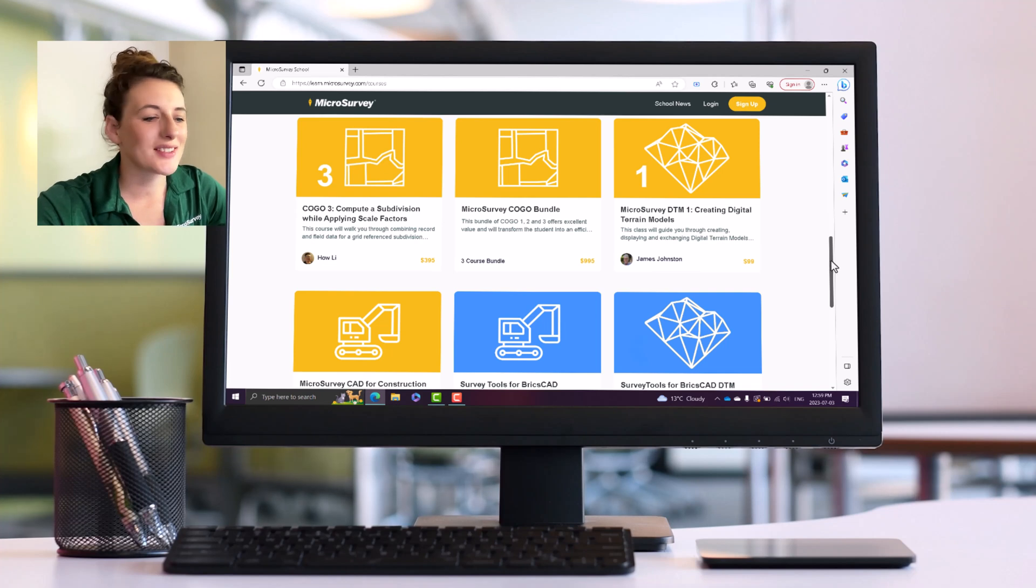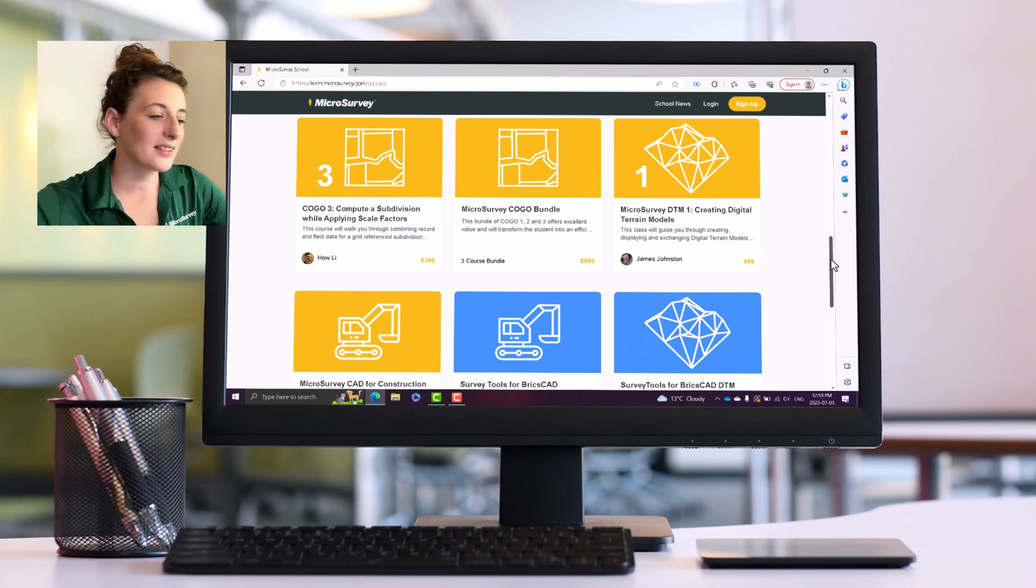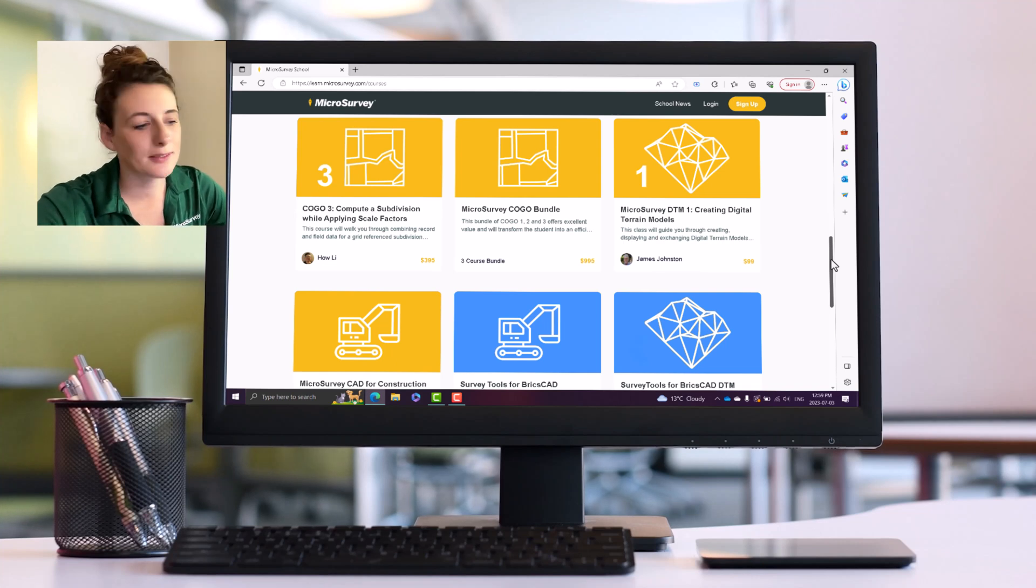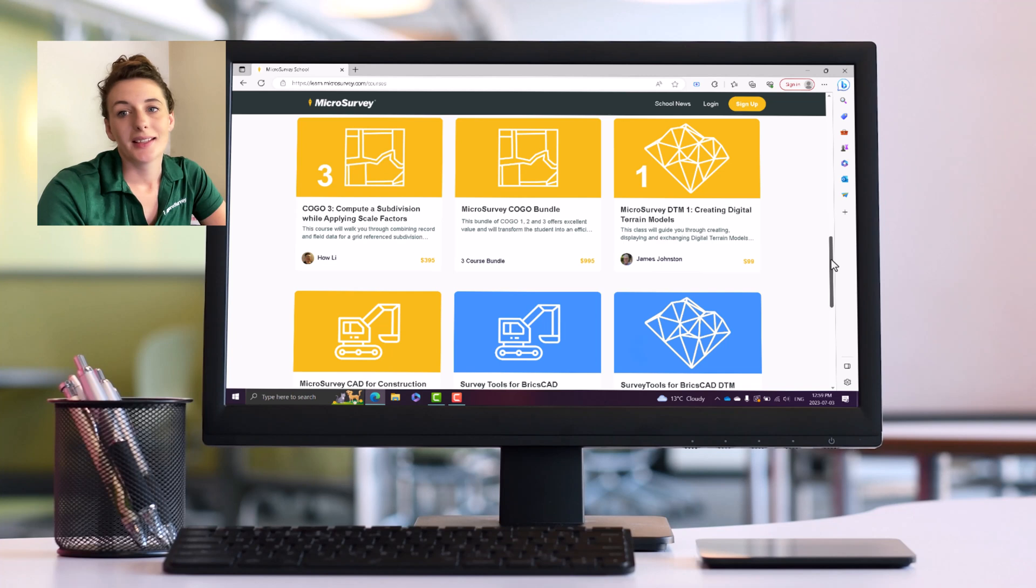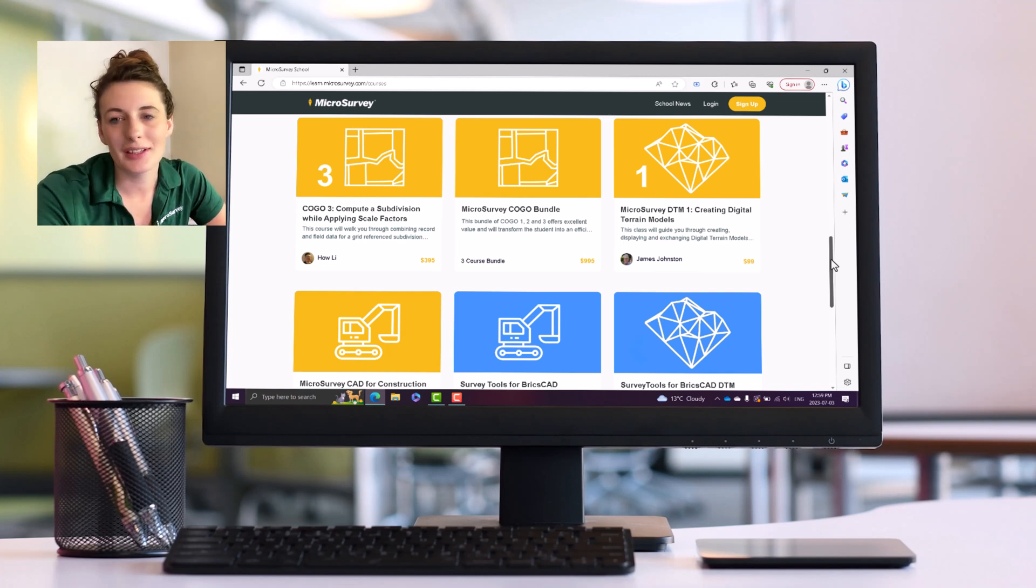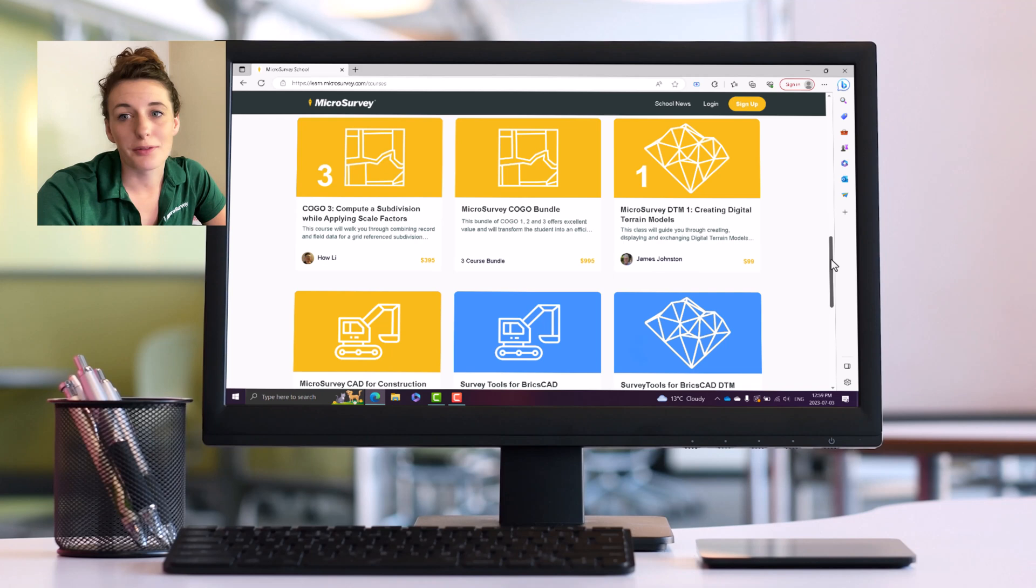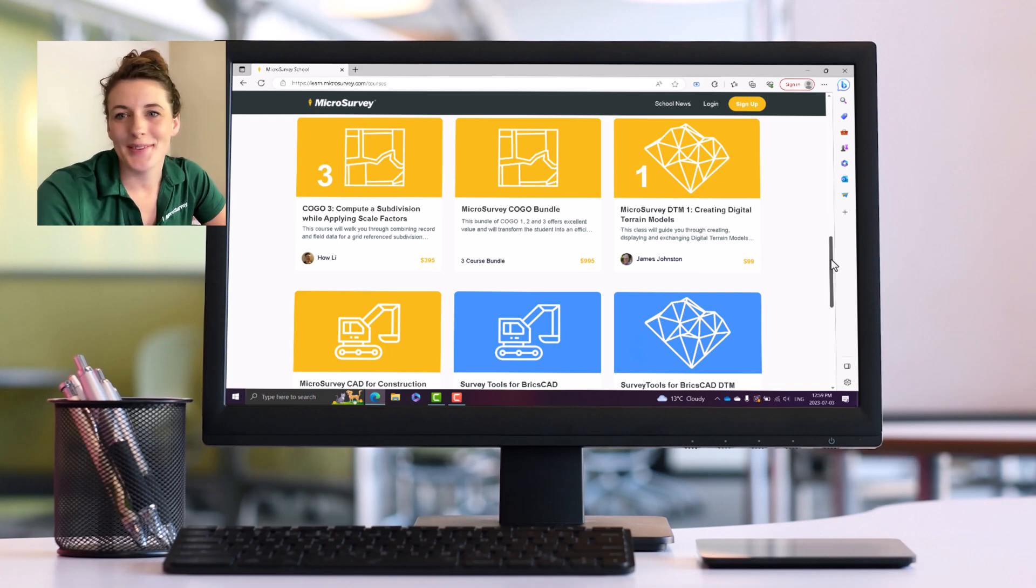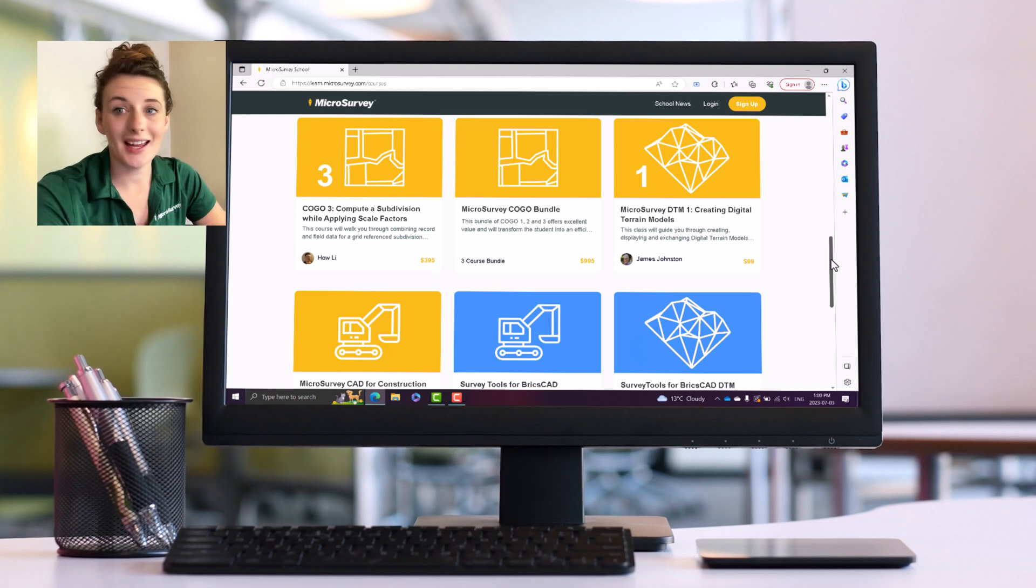Next on the roster is the MicroSurvey Digital Terrain Modeling course. The next course is my favorite course, MicroSurvey CAD for Construction Professionals. The reason I love this course so much is it's a great entry-level course for construction professionals who might not have an intense background or education in survey.